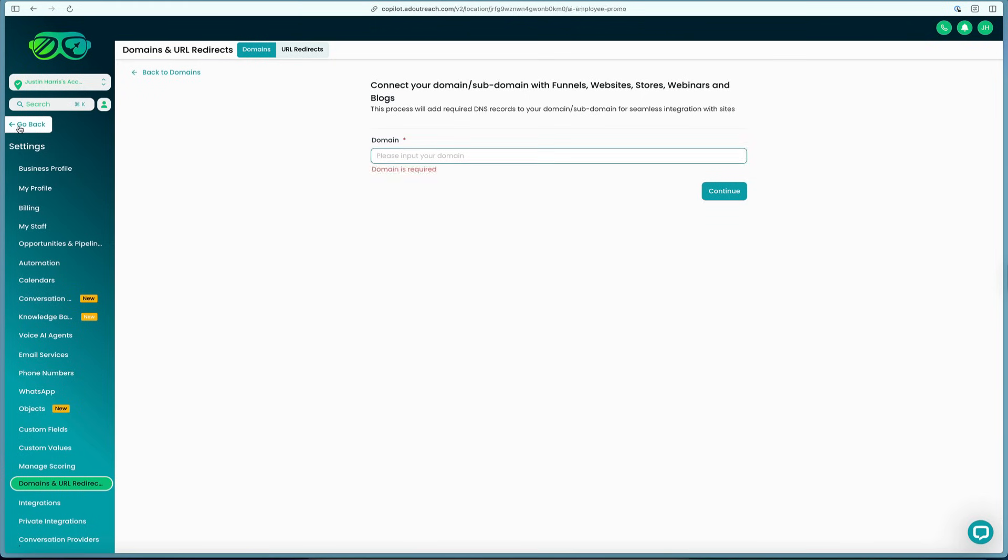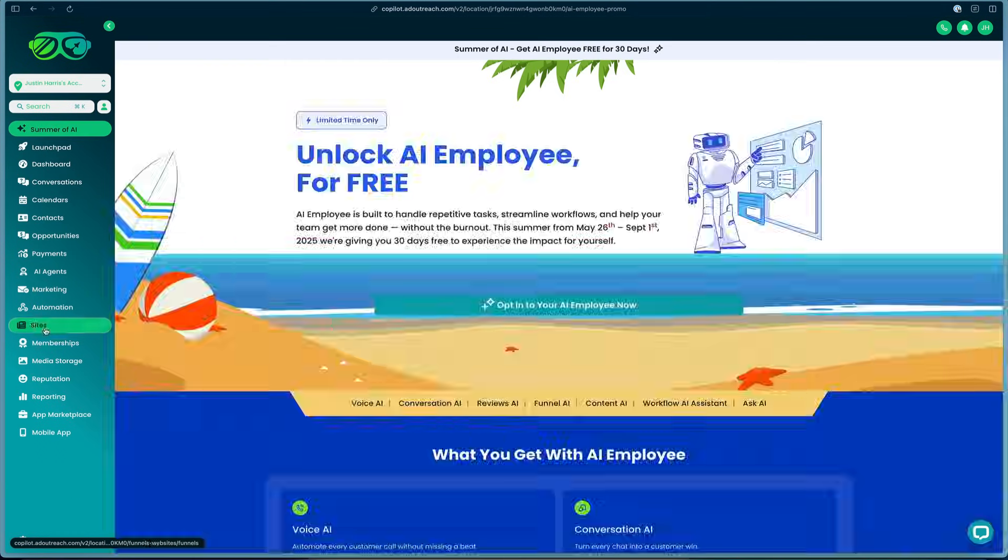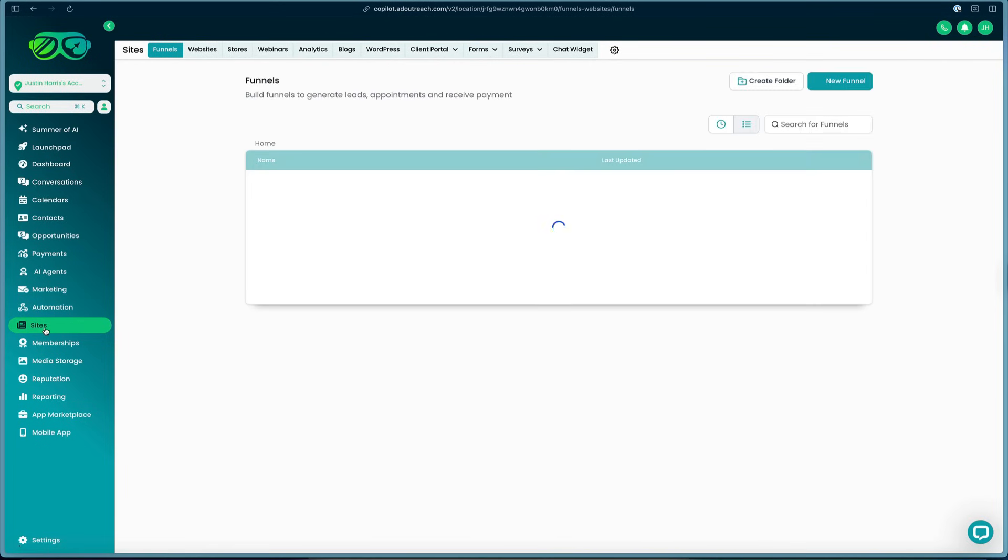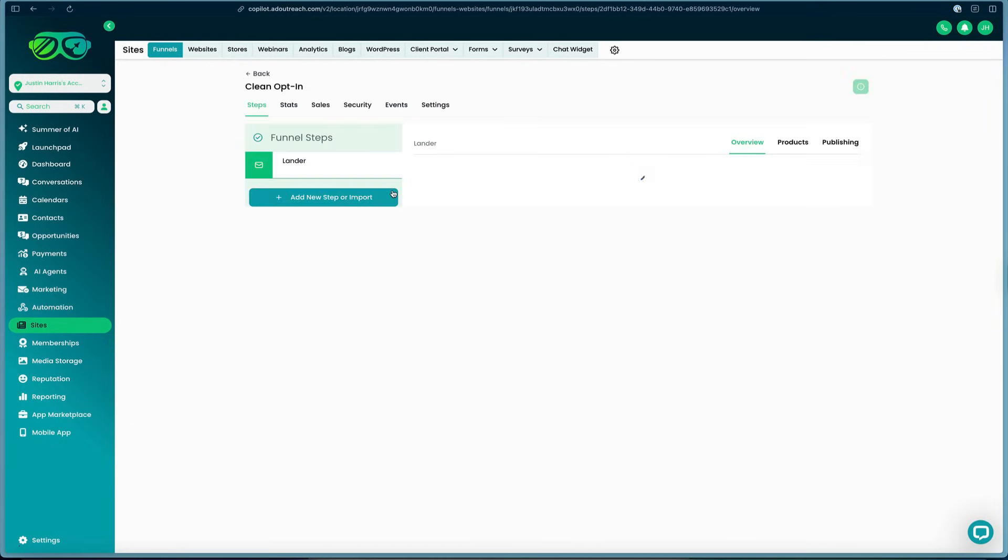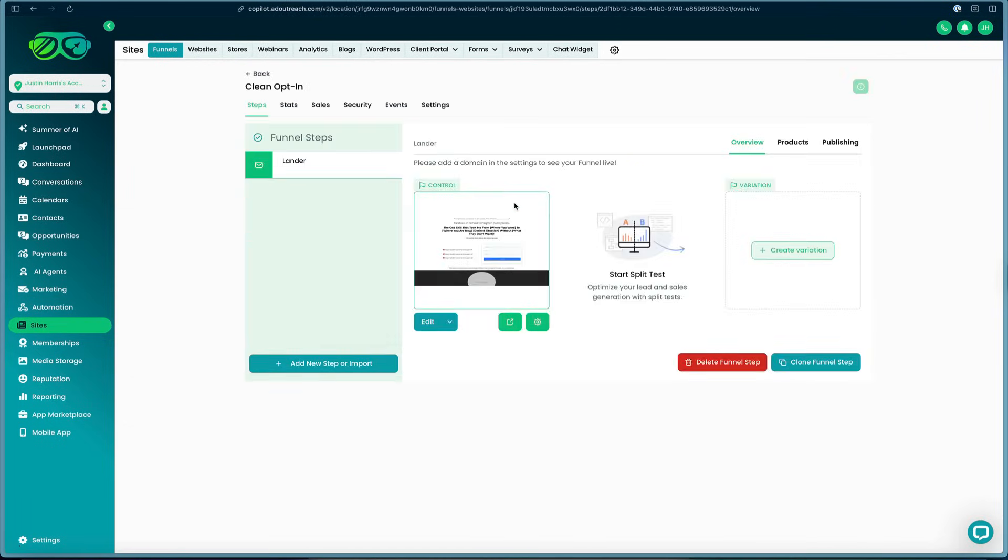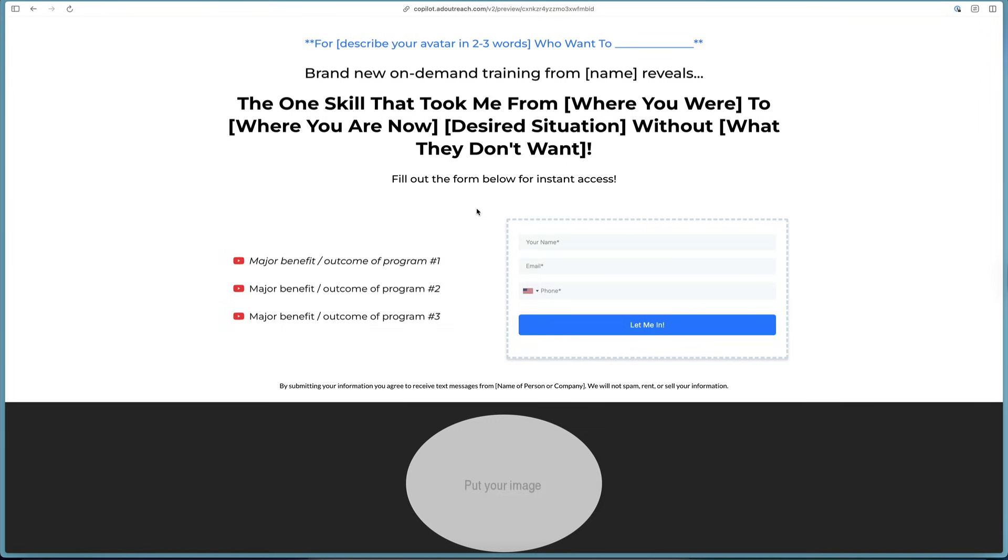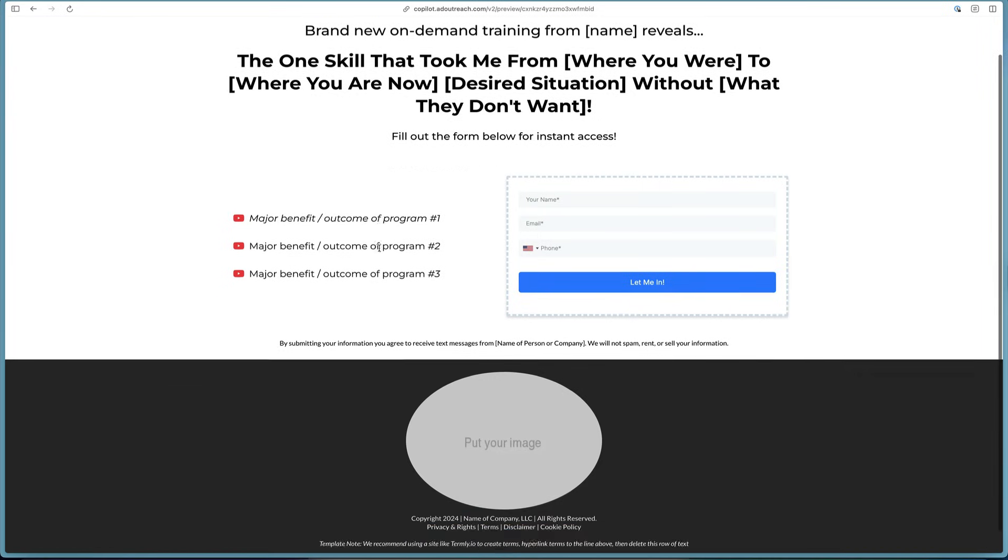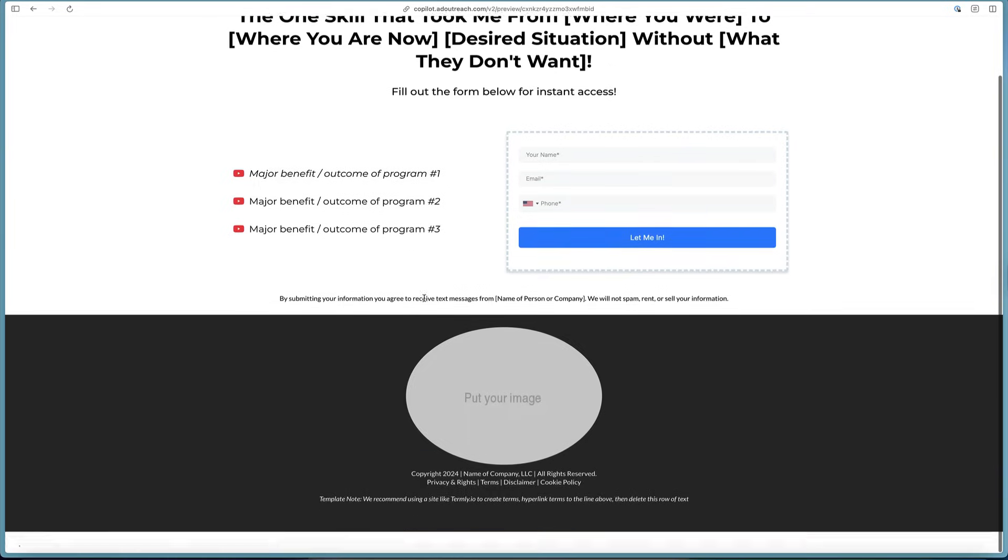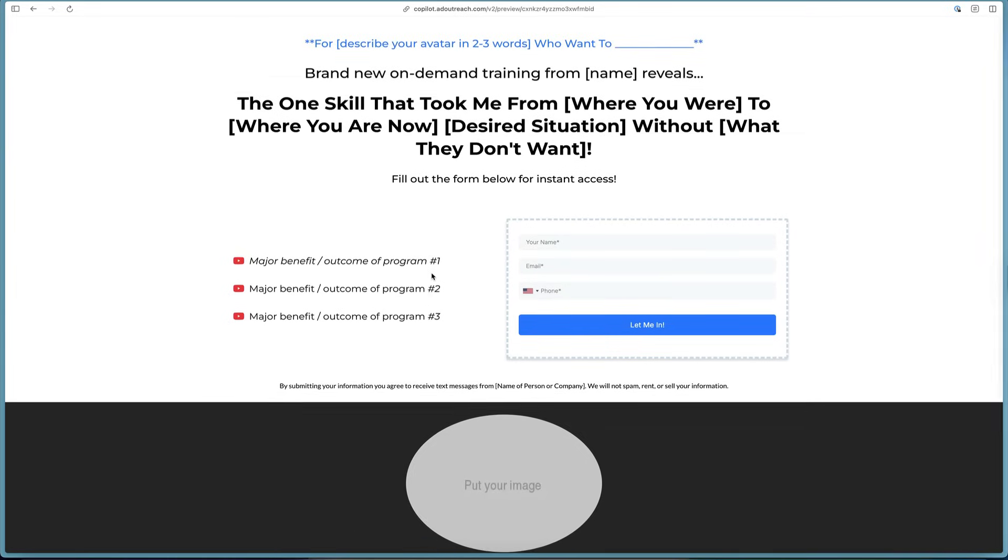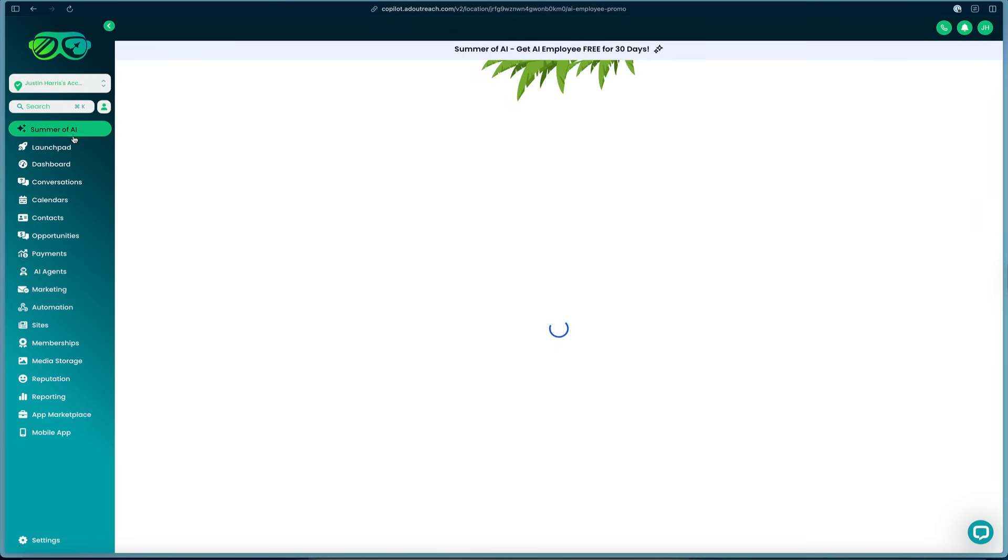That's how you can create a site really quick inside of Go HighLevel. It makes it really easy. We can click on Sites in the sidebar, we can check out what the clean opt-in looks like. The clean opt-in is very simple: you collect their name, email address, and phone number, provide their major benefits, put their image down below, and you're good to go.